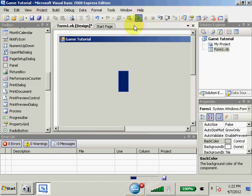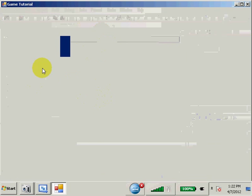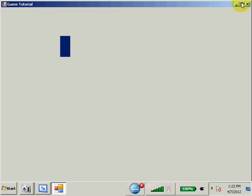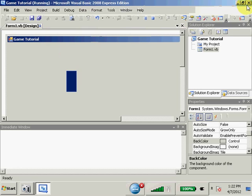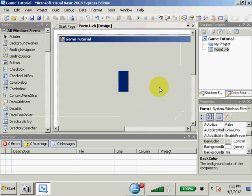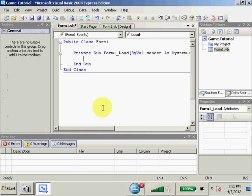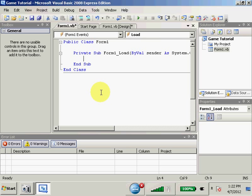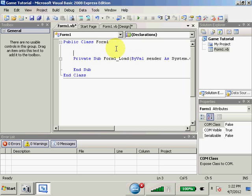And we're going to run this, and we got our picture box there. Okay, so, let's double click our form so we get to the form load. And we're going to want, do we want to make this guy move first, or do we want to add a background? I think we want to add a background.